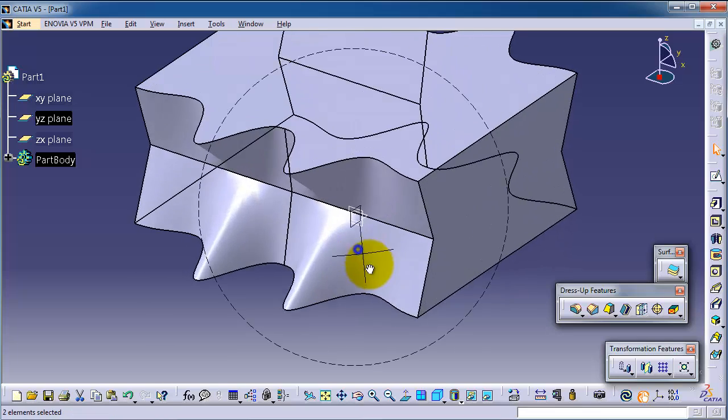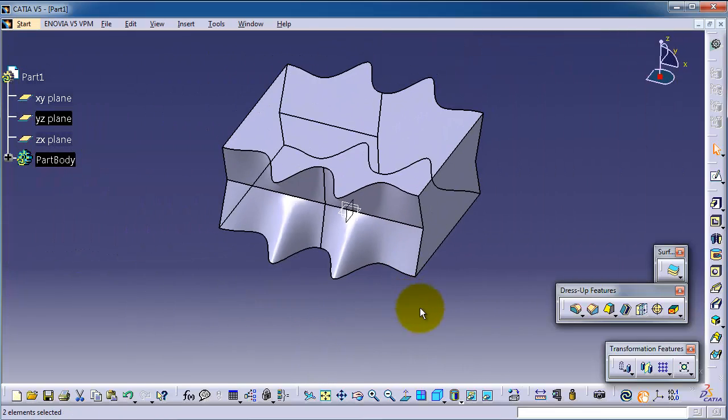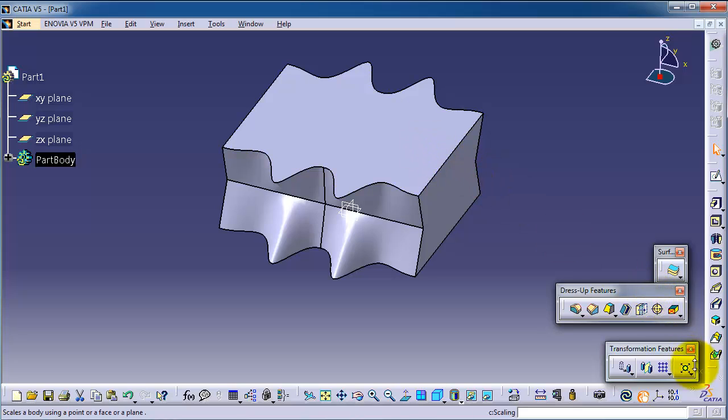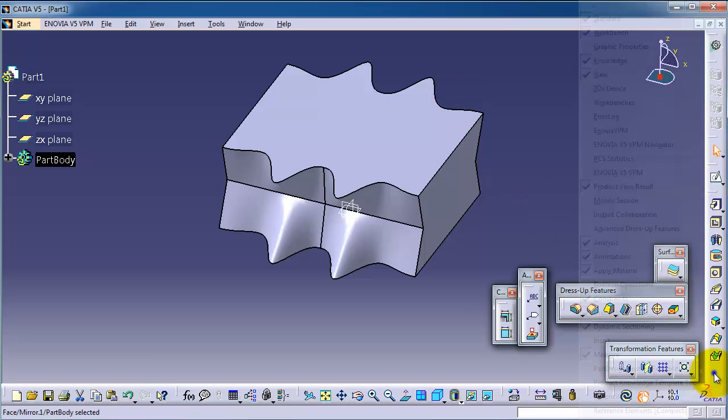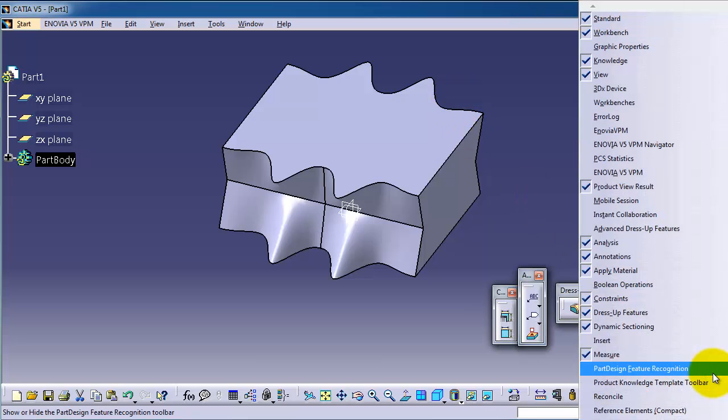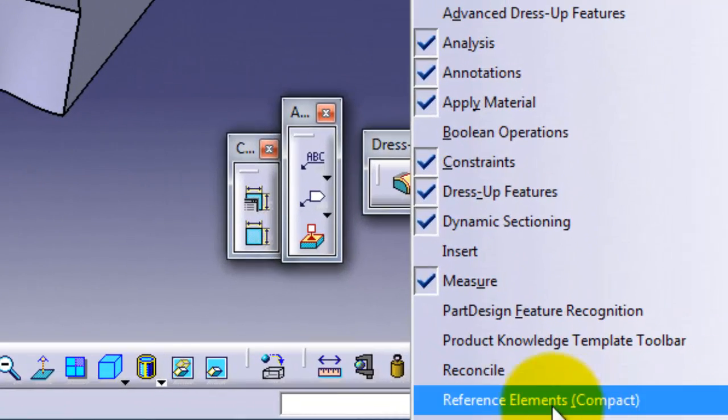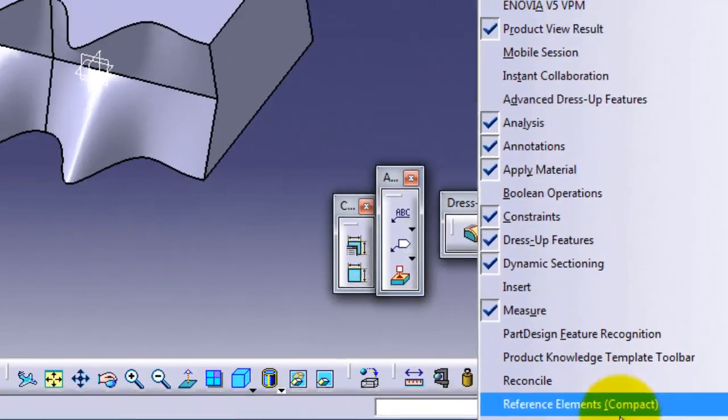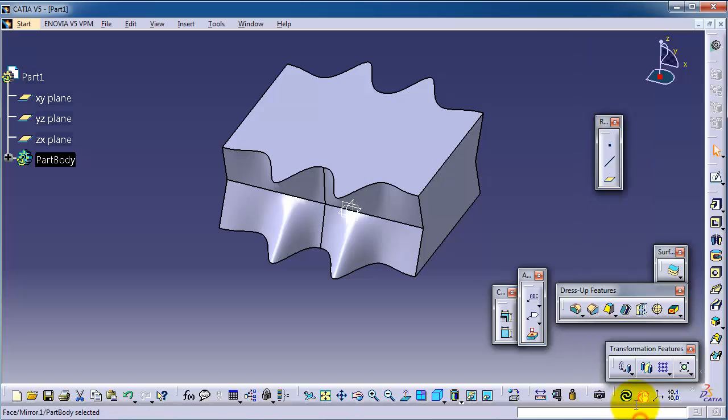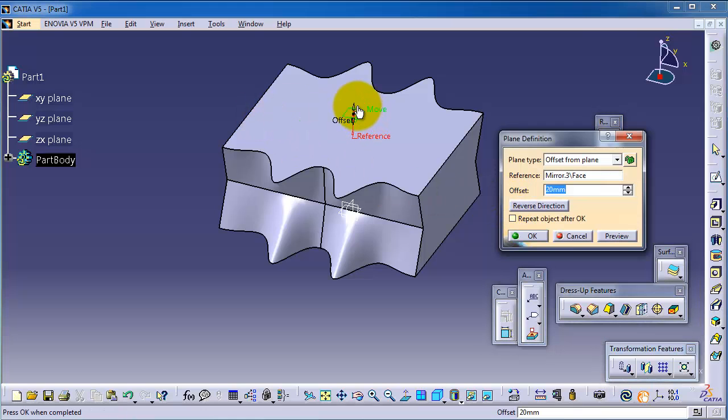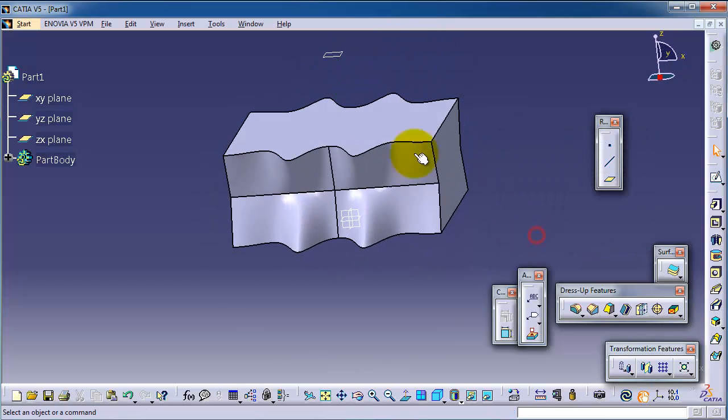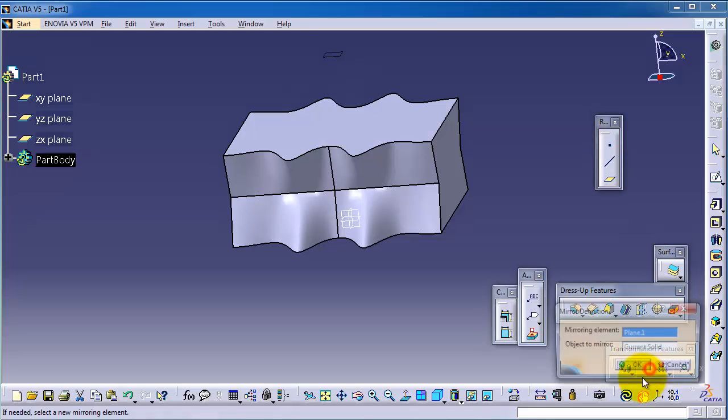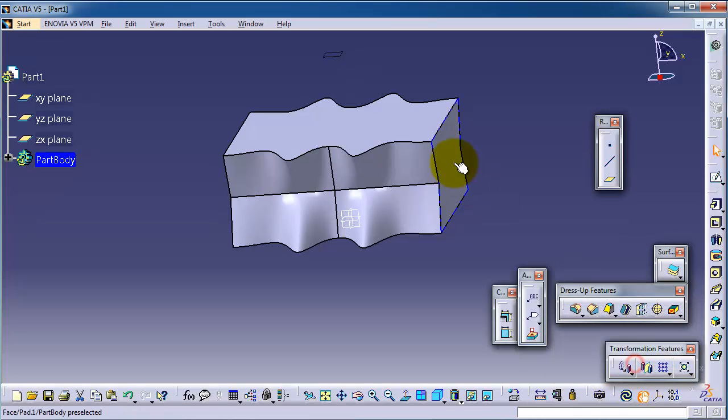Also, you can insert a reference plane. So let's insert a reference plane. We can get the insert plane icon if we go to right click here. We will find the Reference Elements Compact or Reference Elements Extended. So let's pick it and you will see the reference elements. And here you have plane. So let's select this plane and make plane here. Okay. Select this plane, mirror, and we have the current solid. Okay.